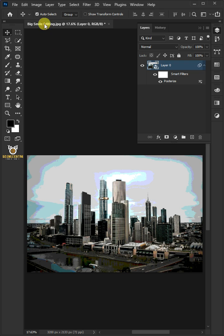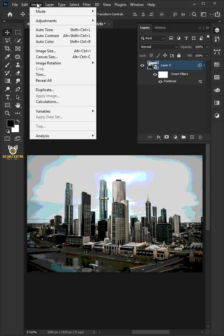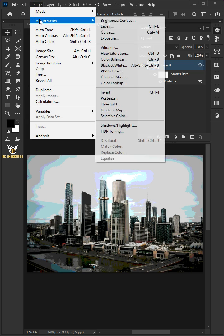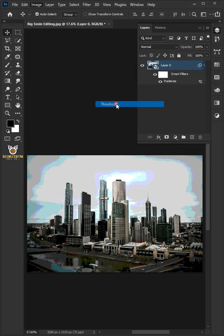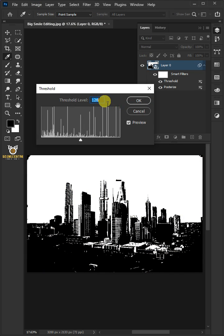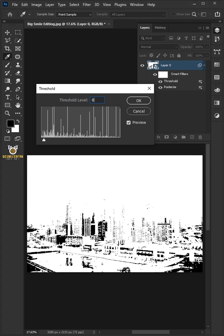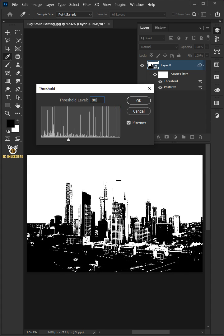Go back to Image, Adjustments, and Threshold. Make the threshold level 88.